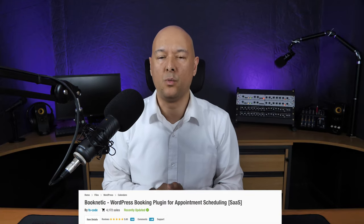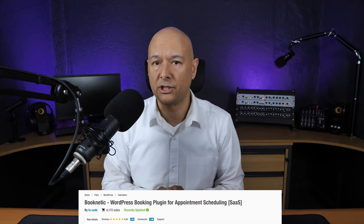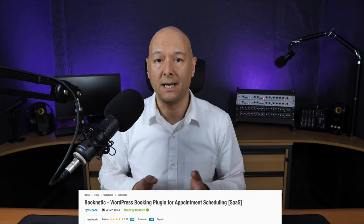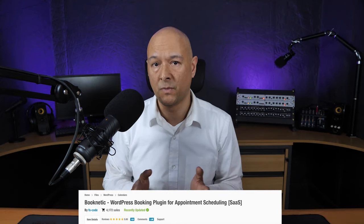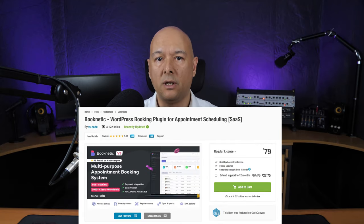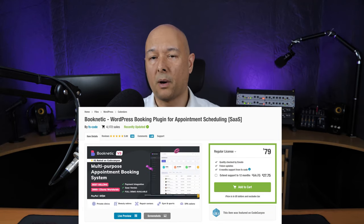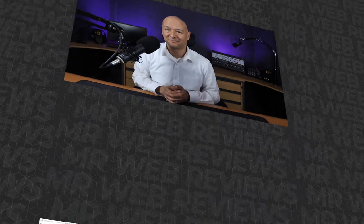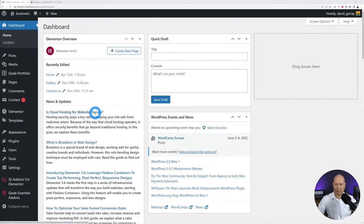For this we're going to use Booknetics, which is one of the most powerful booking systems available for WordPress, and yet it is super easy to use. Price-wise it's not even that expensive considering how powerful it truly is. It's available from the Envato marketplace and I'll leave a link in the description below.